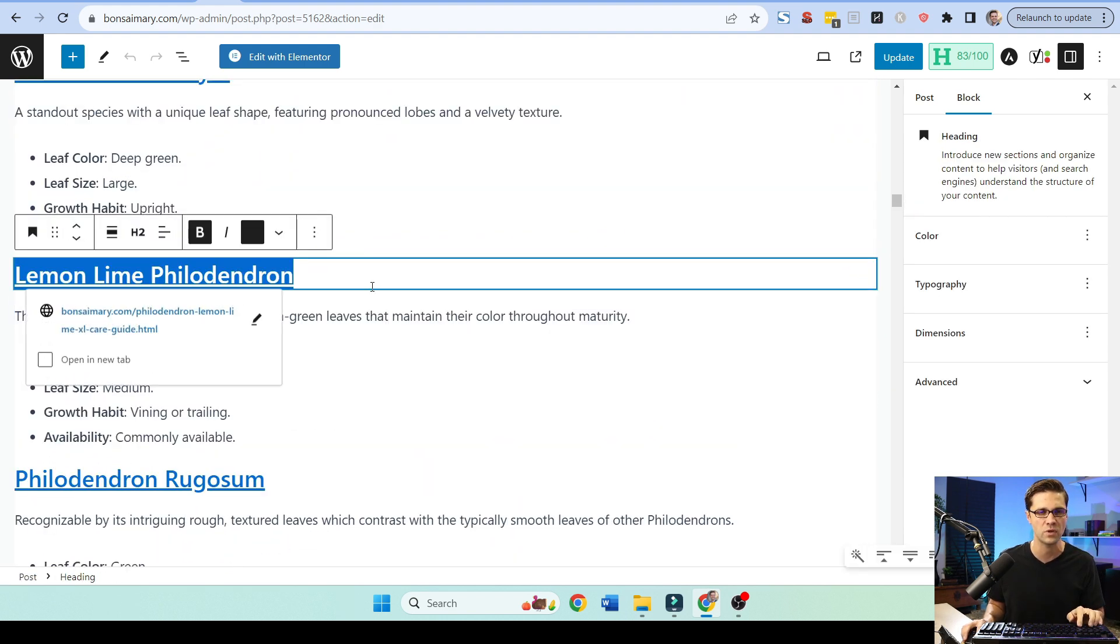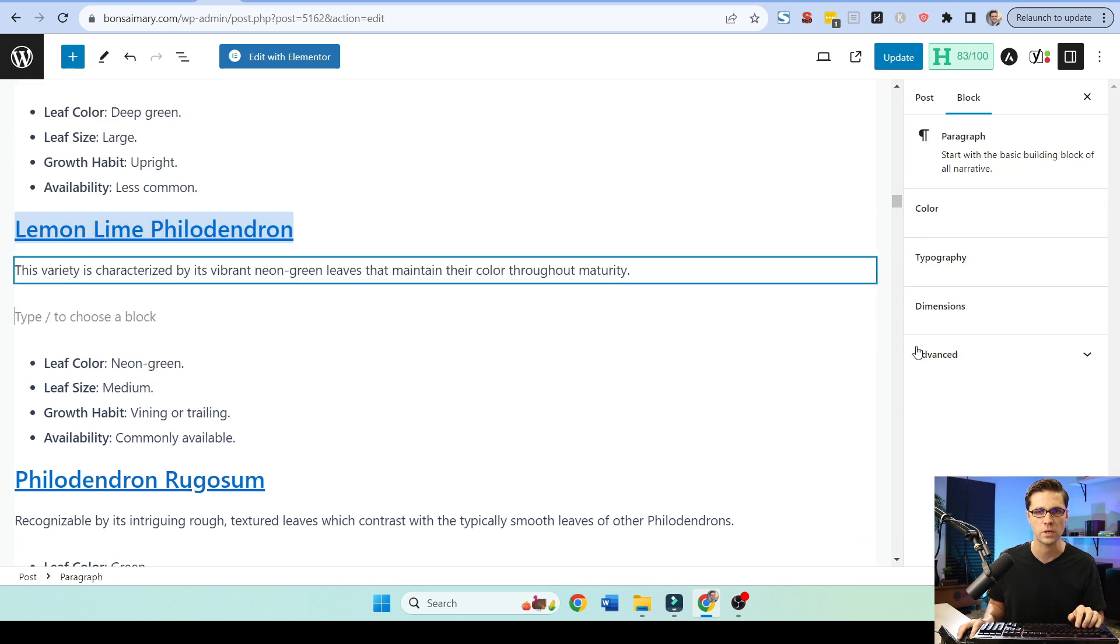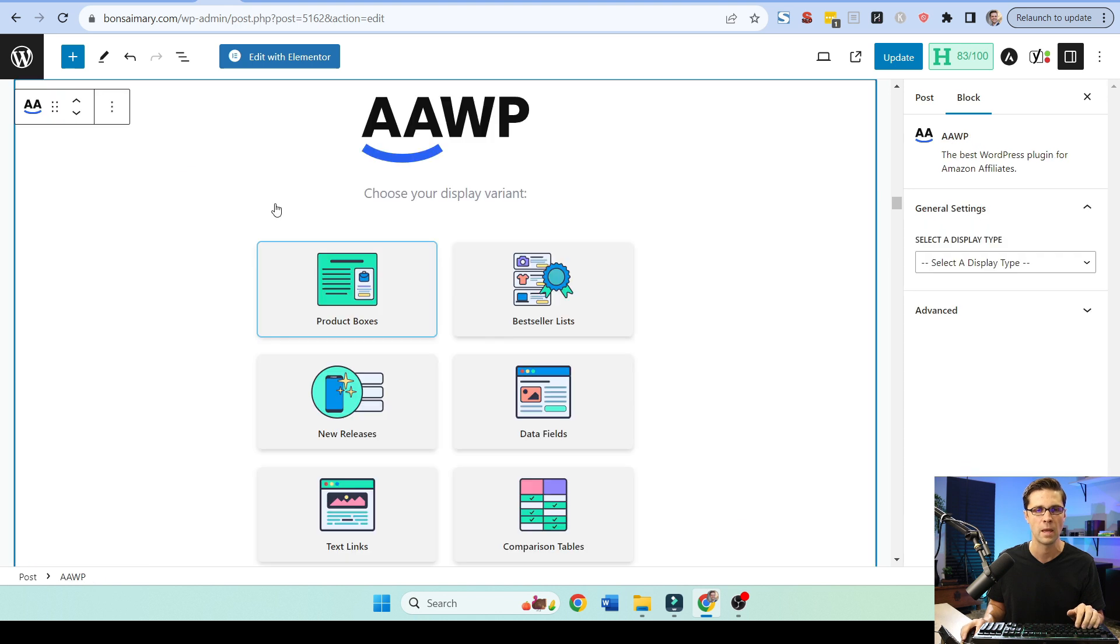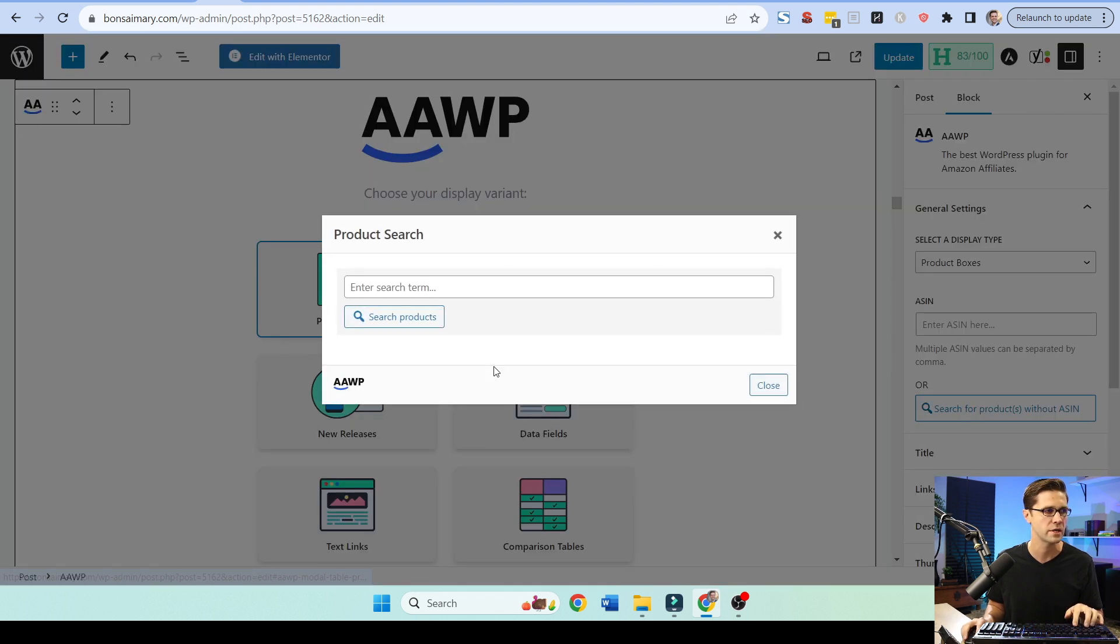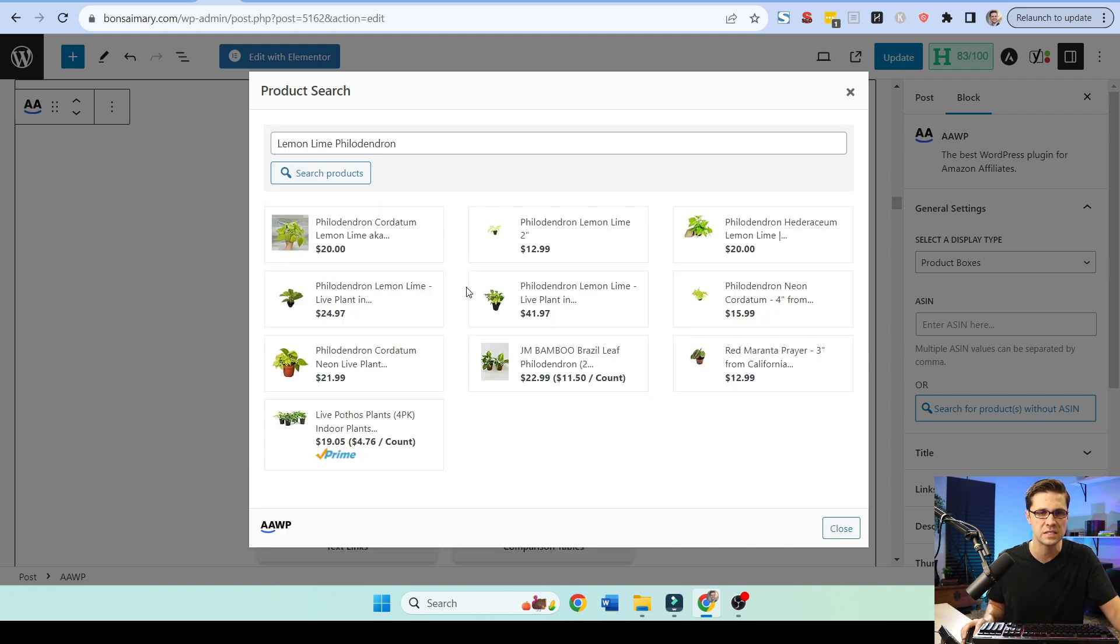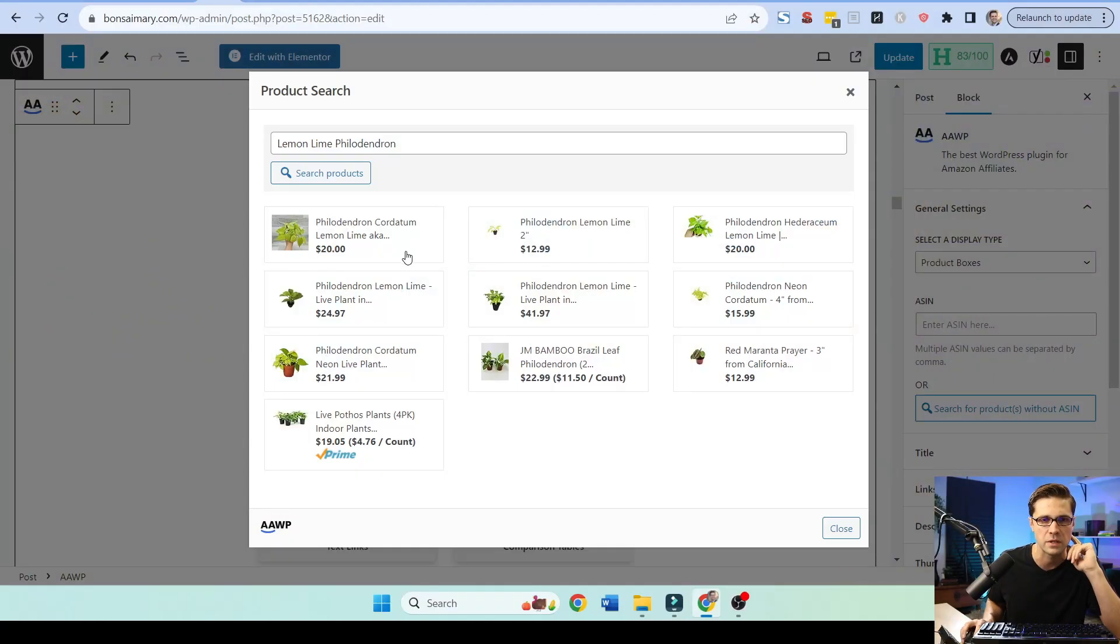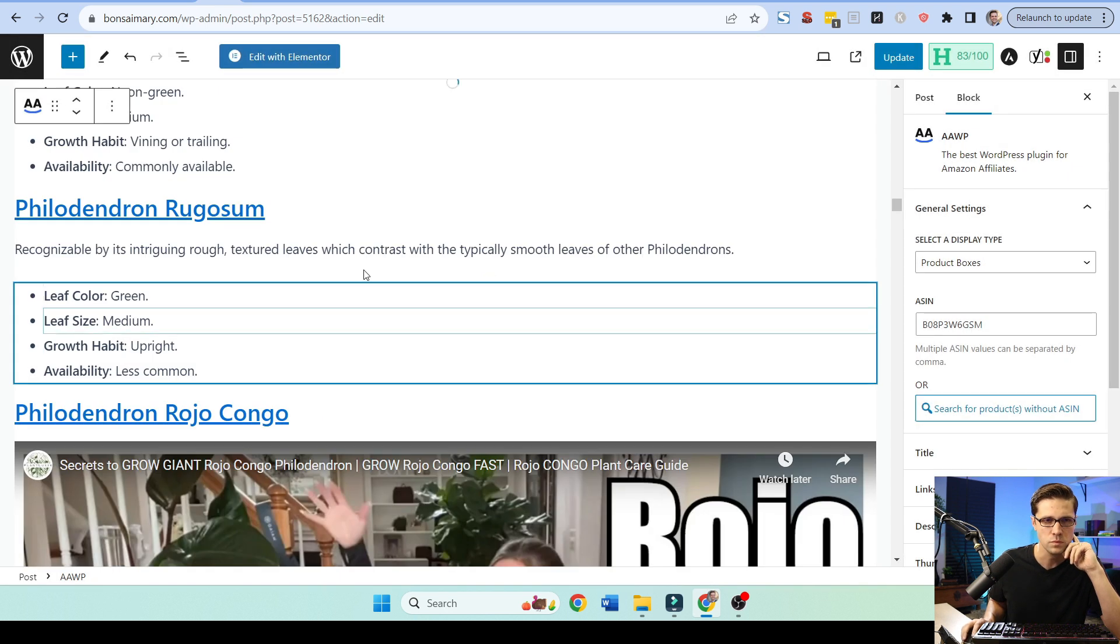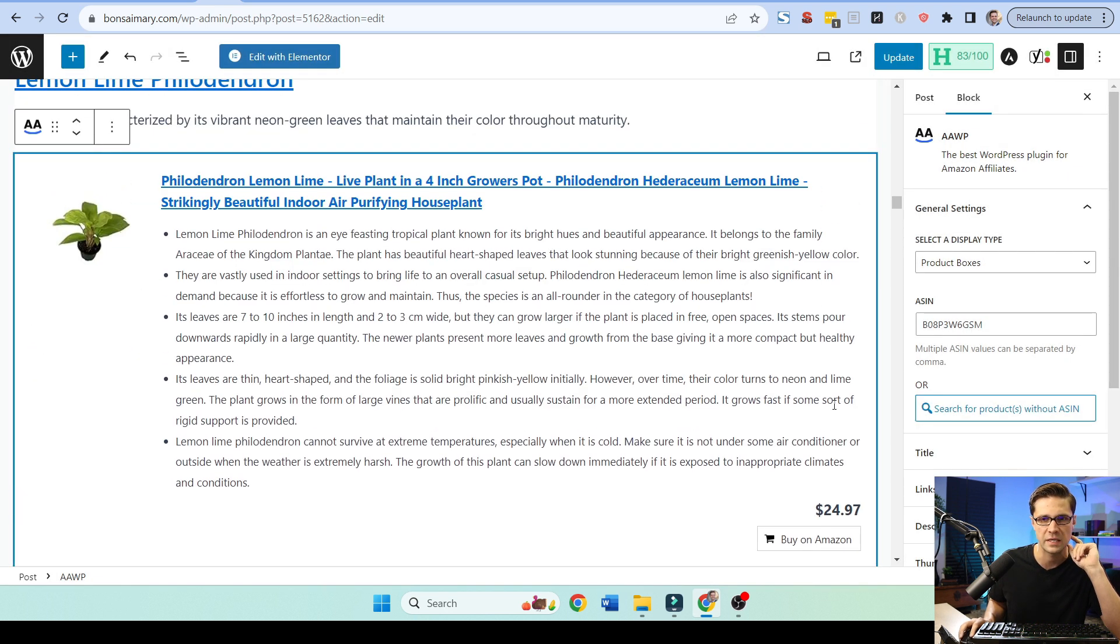Let's say lemon, lime, philodendron. All right, we're going to come here. We're going to do this. We're going to hit this button here. AAWP is the plugin. What we're going to do is product boxes. We're going to do over here, search for products. We're going to paste that in search. Let's see if there's any. And there are. Now, what I like doing here is finding one that has a white backdrop because it'll look good on my website. Philodendron, lemon, lime, live plant. Cool. Once we do that, it's going to come up like this.